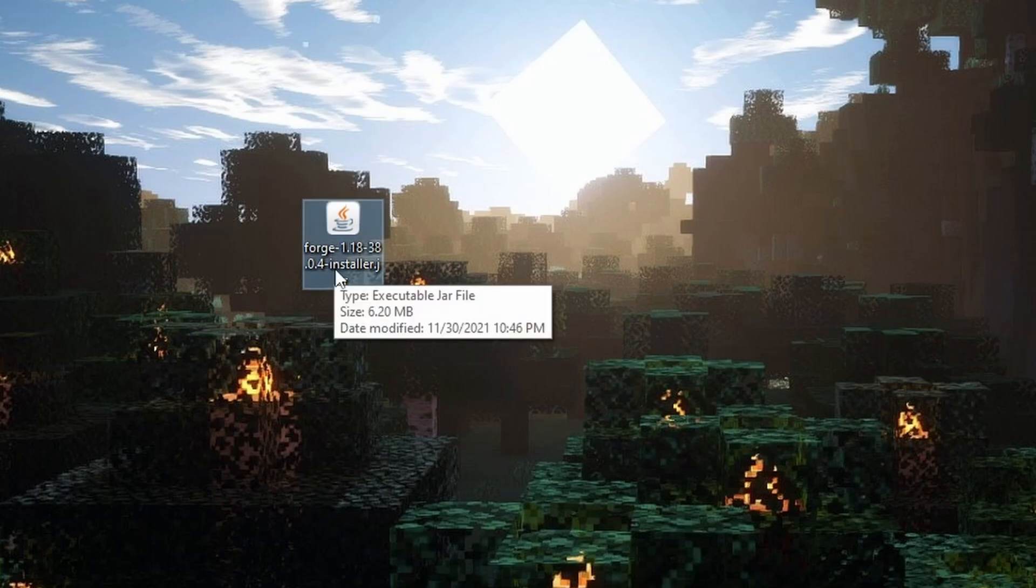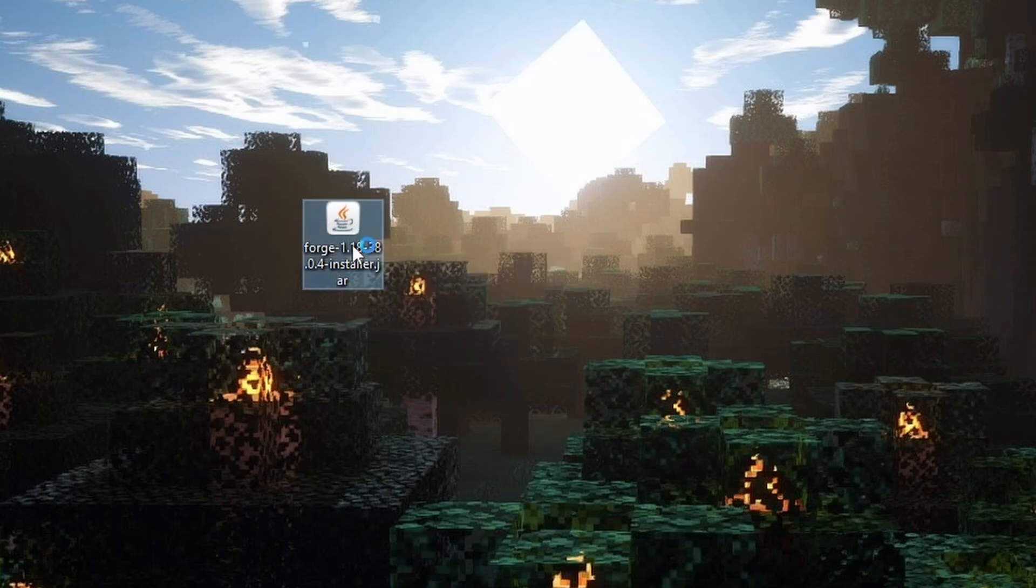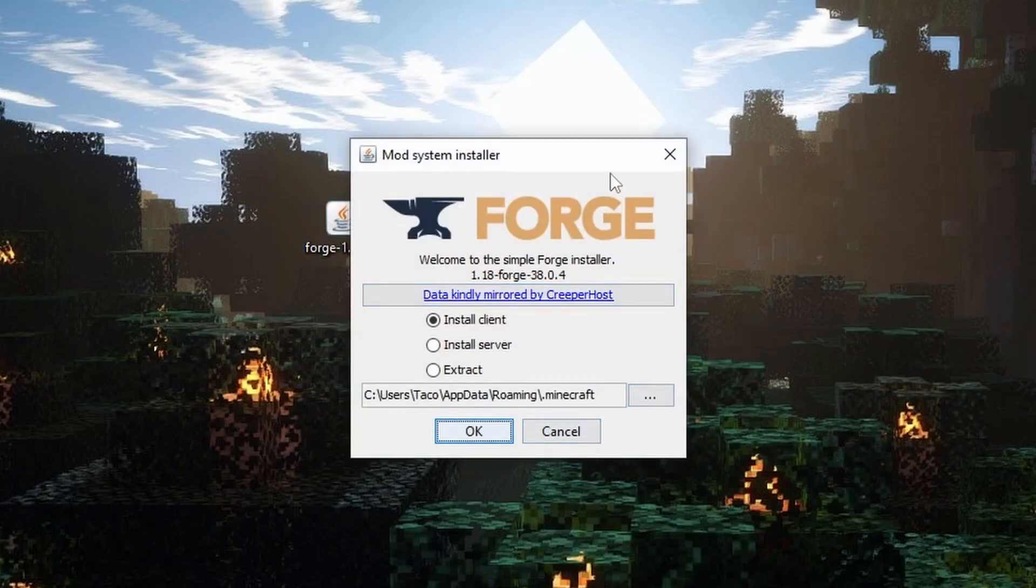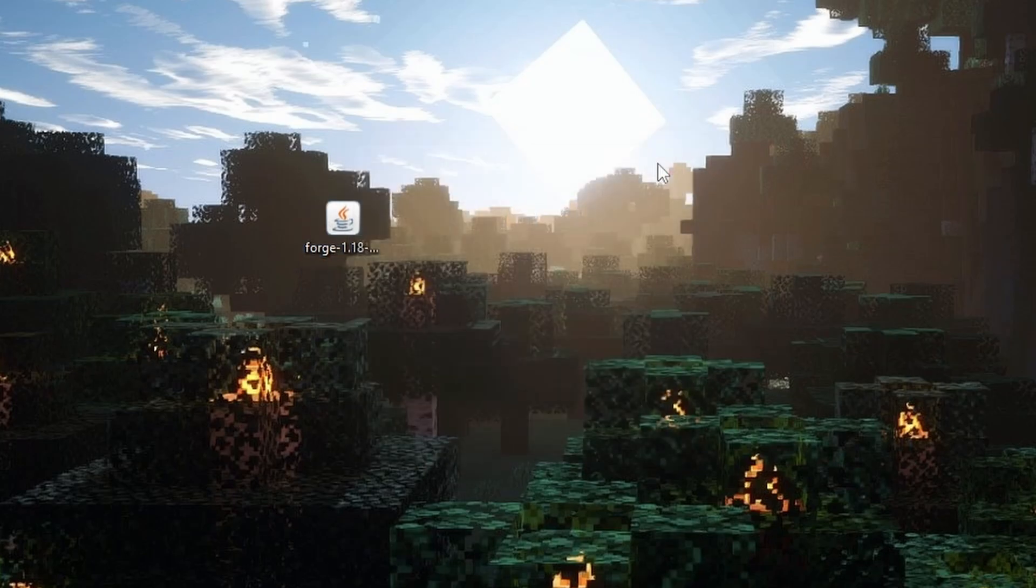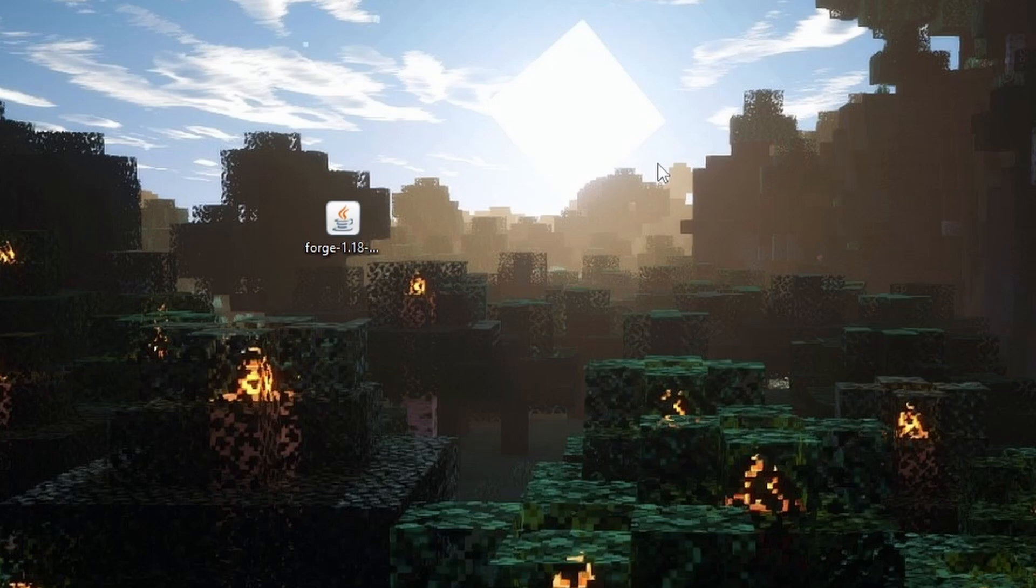If you see this icon but it looks different, it doesn't look like the Java, it looks like maybe a zip file and you can't open it like this, then perhaps you do not have Java installed. If you don't have Java installed you're going to need to go ahead and do that. Just type like Java for Minecraft into Google and it should pop up. I might come up with a tutorial video on that at a later date.